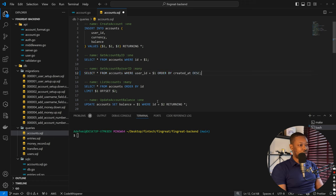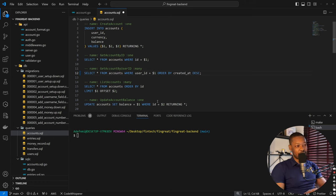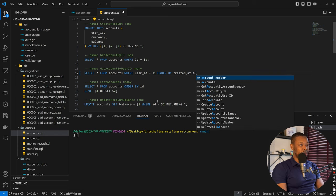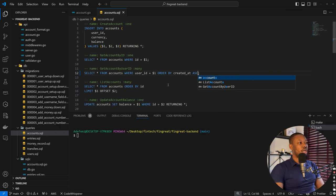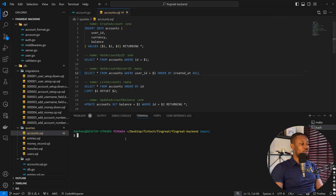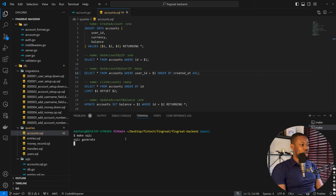So ordered by created_at ascending order — the first account created stays first and so on. That makes more sense. The first account you created stays first, and that's all we need to do. Now we can run make sqlc, and that should fix this.